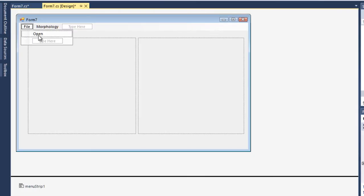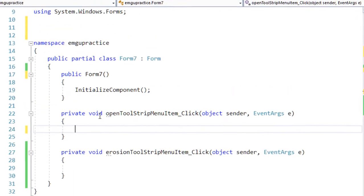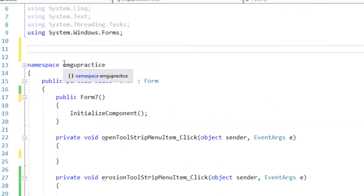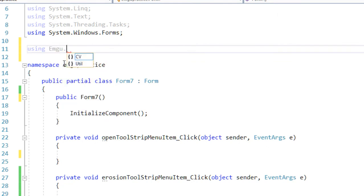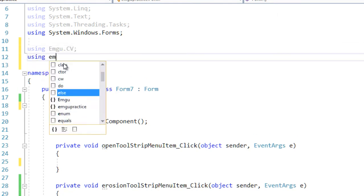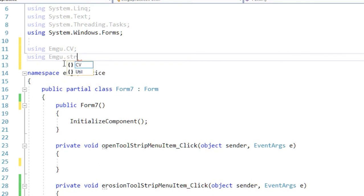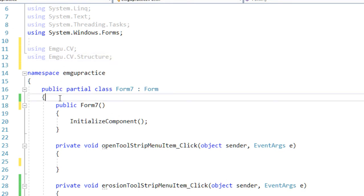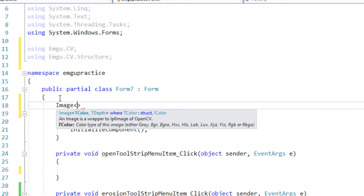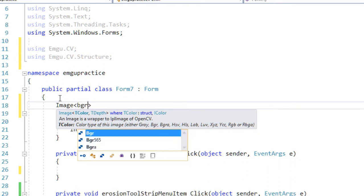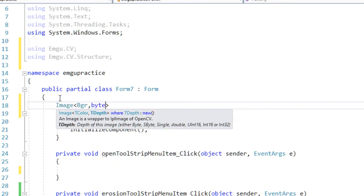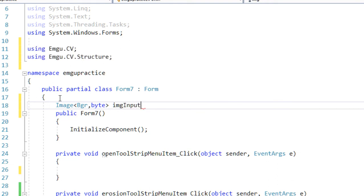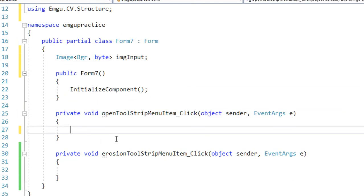To let the user select an image, we'll use the Open menu. Before writing any code, let me write the important using statements: 'using EMGU.CV' and 'using EMGU.CV.Structure'. Then I'll create an image variable of type BGR and depth, and call it imgInput to hold the input image.